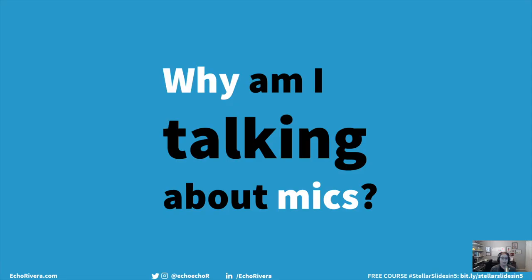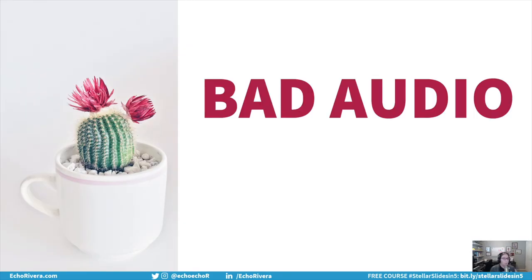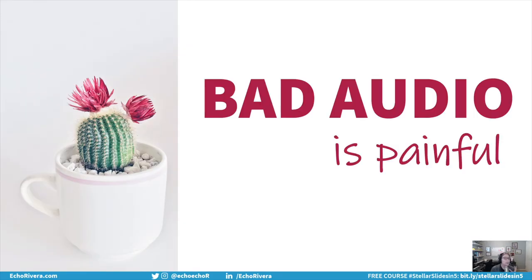Well, I'm here to tell you that's wrong — you do need a microphone. You're probably wondering, don't you talk about presentation design? Why are you talking about microphones? Well, the thing is, bad audio is really painful to listen to.